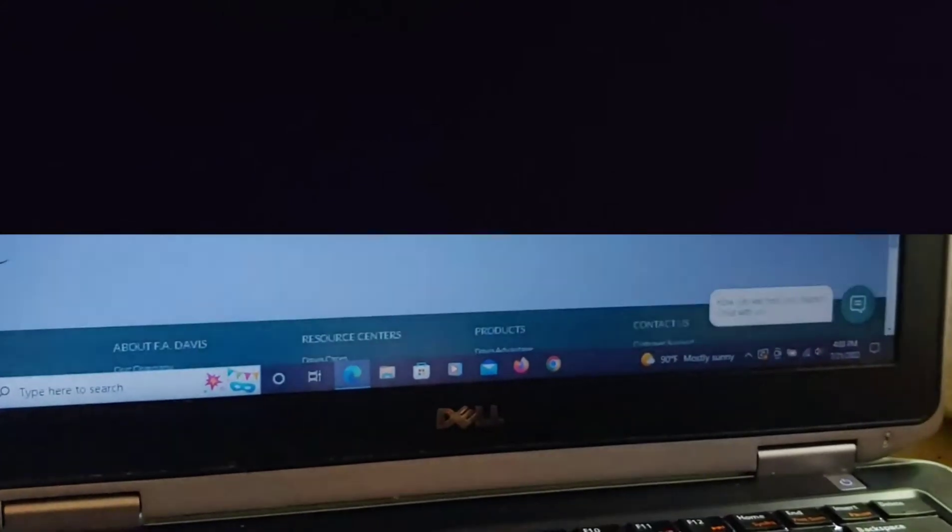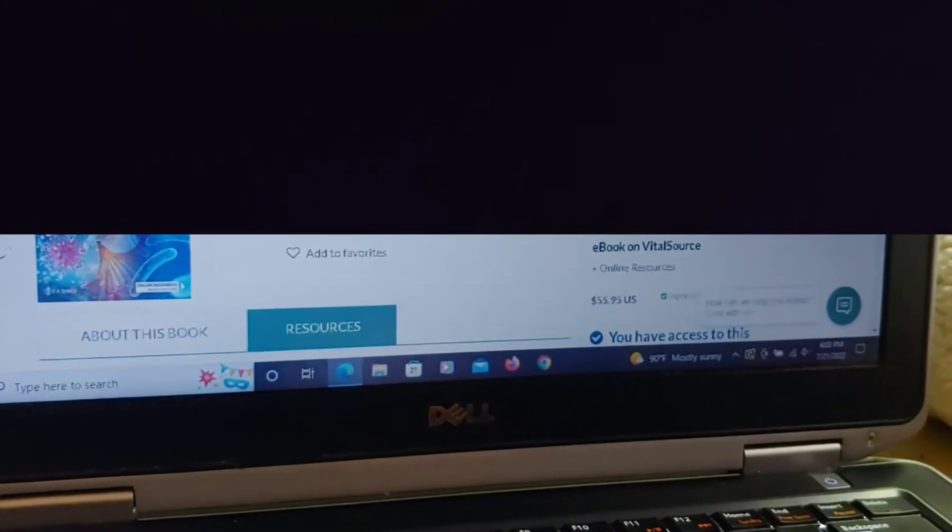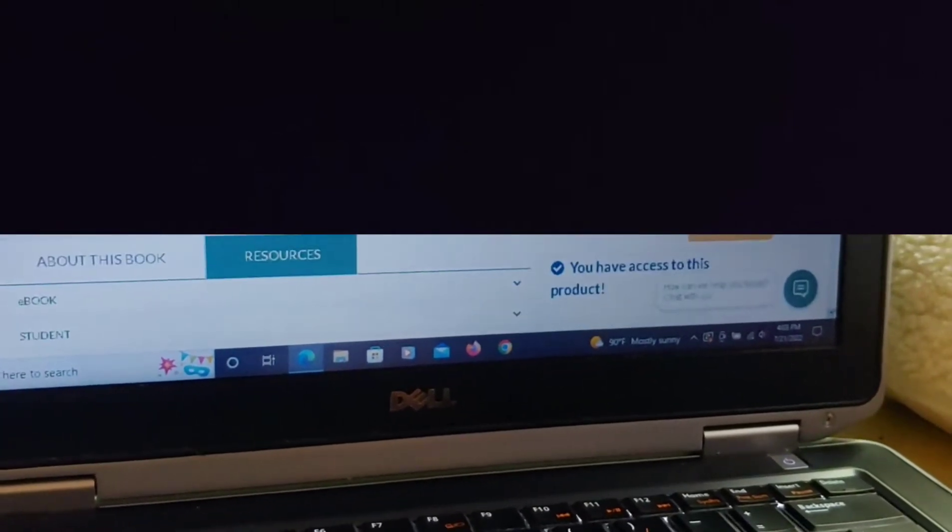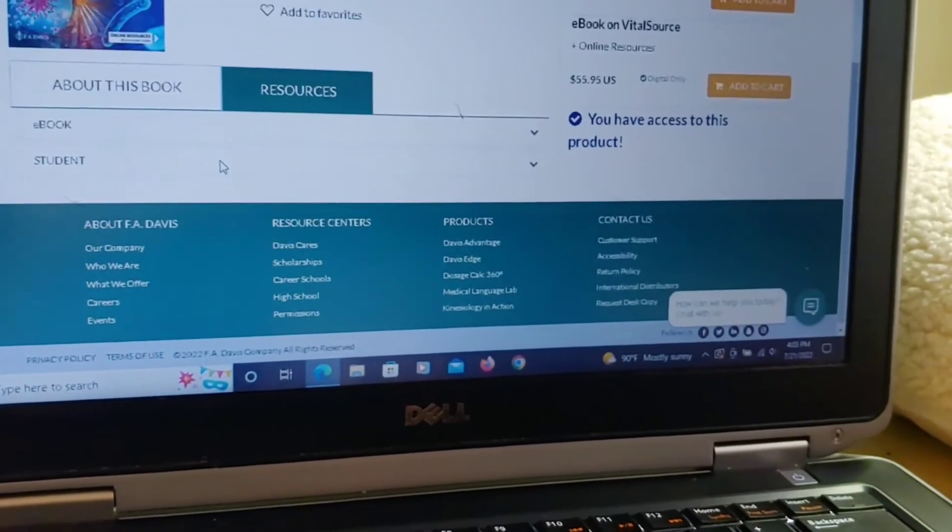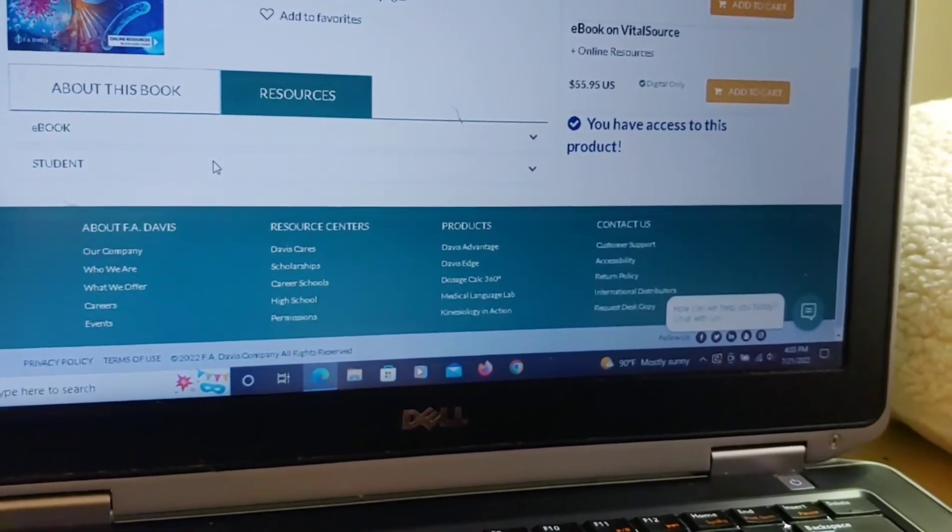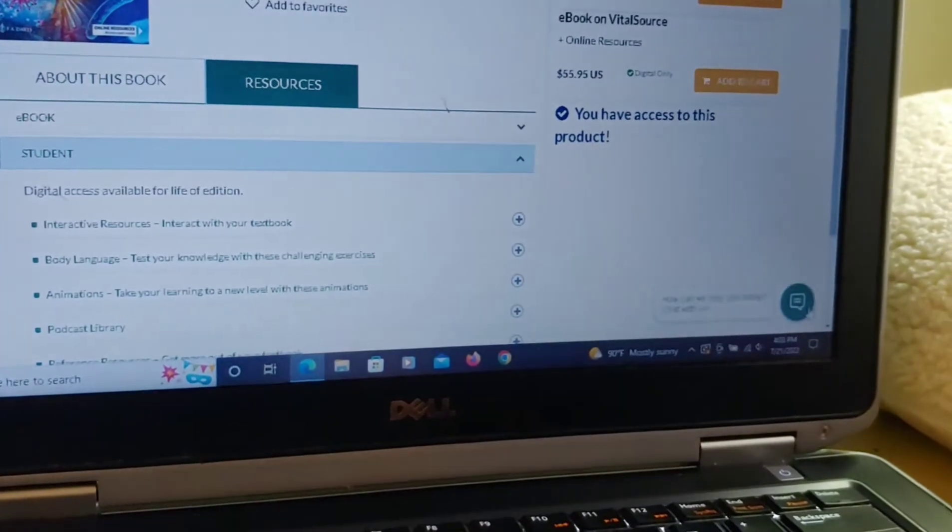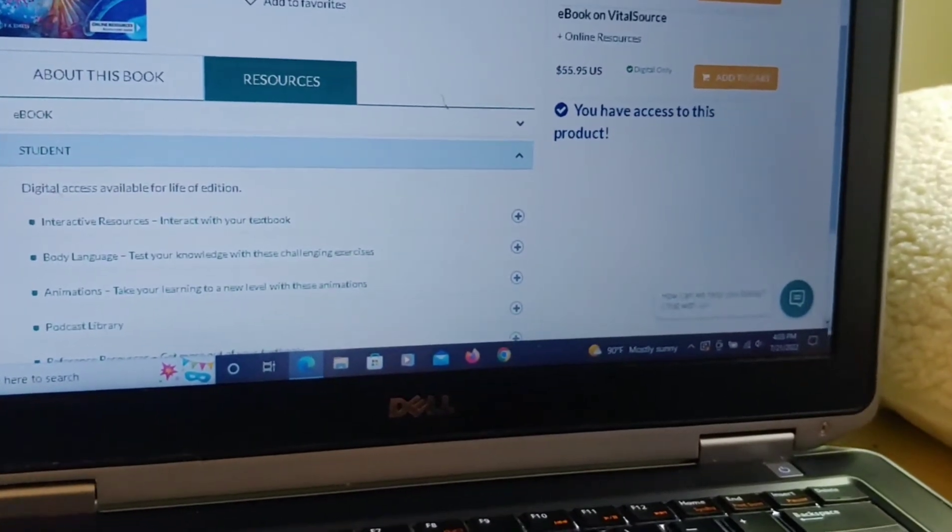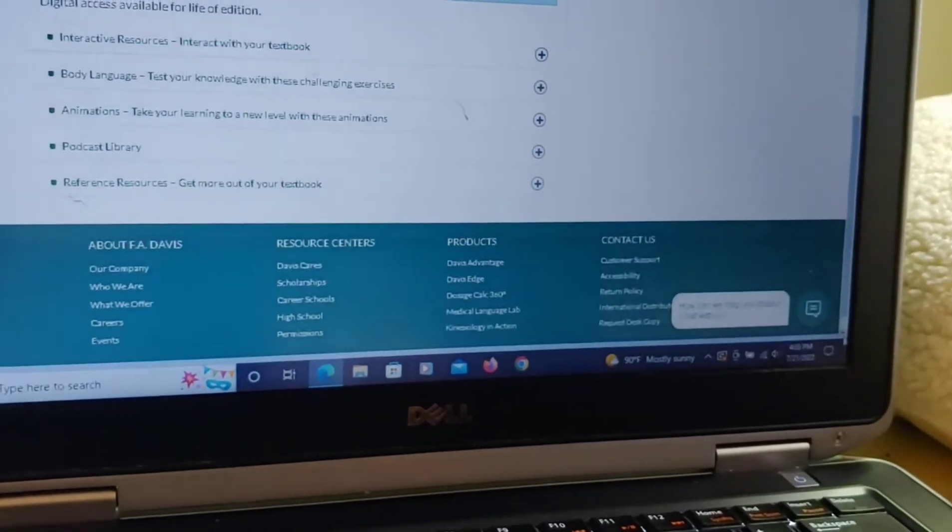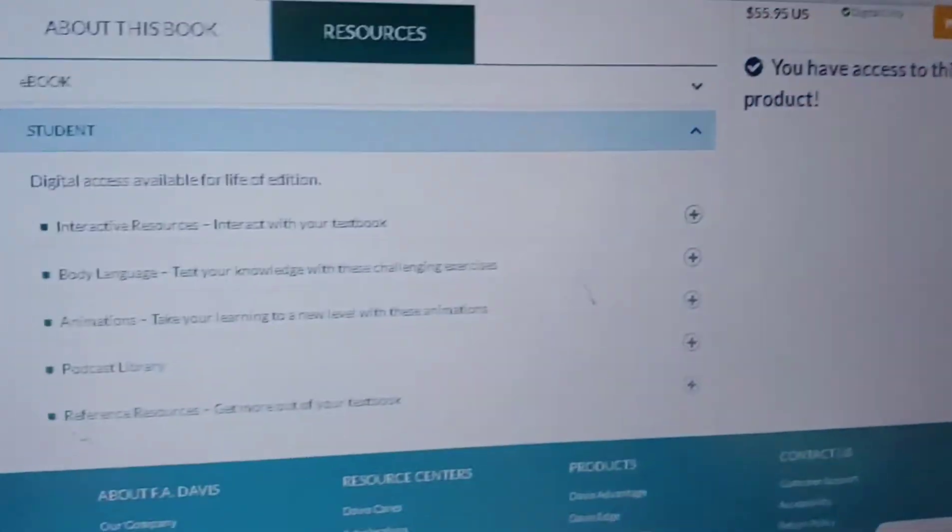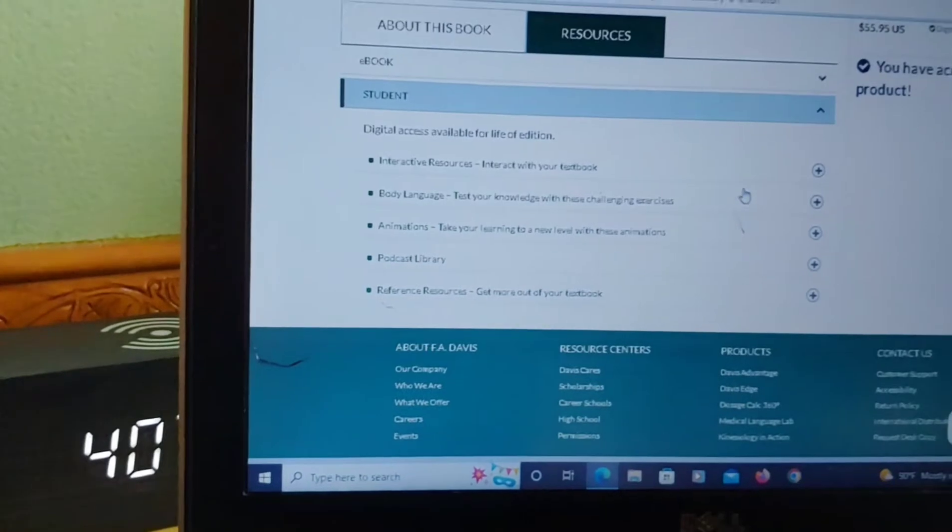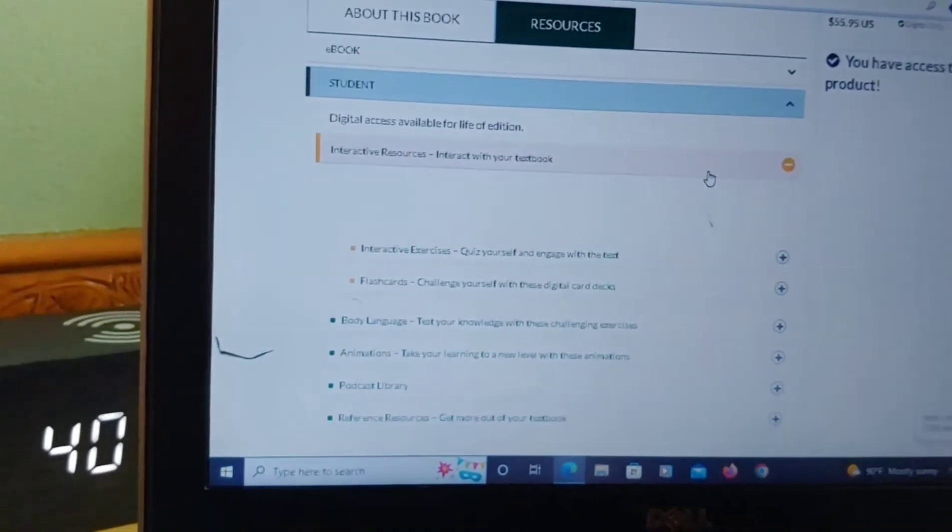And then we also have the resources, which is the main reason I made sure that I redeemed the access code. Because I wanted to have the resources for the students. So, as you can see, there is a drop down. We'll just go down this list quickly.